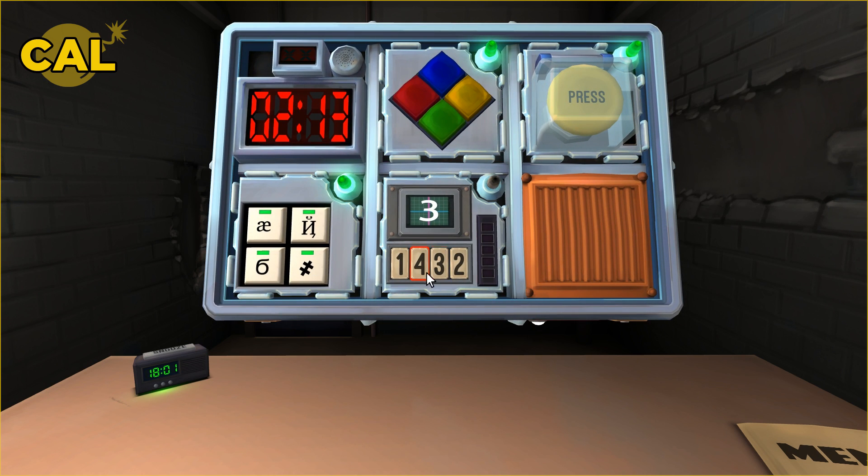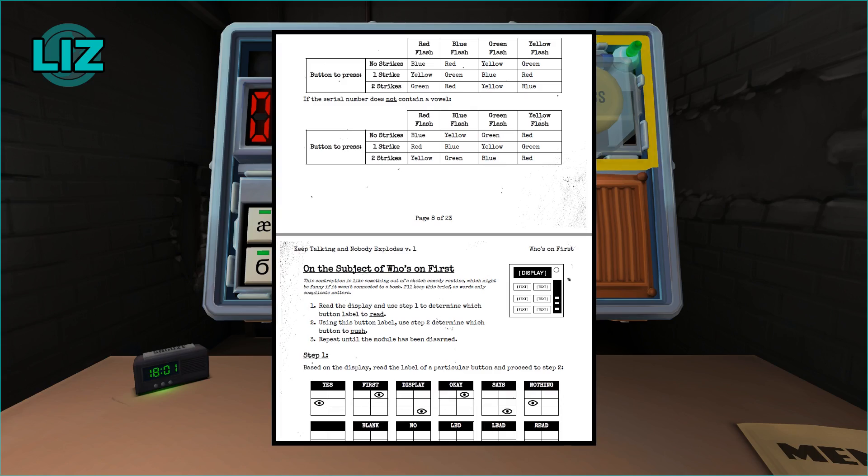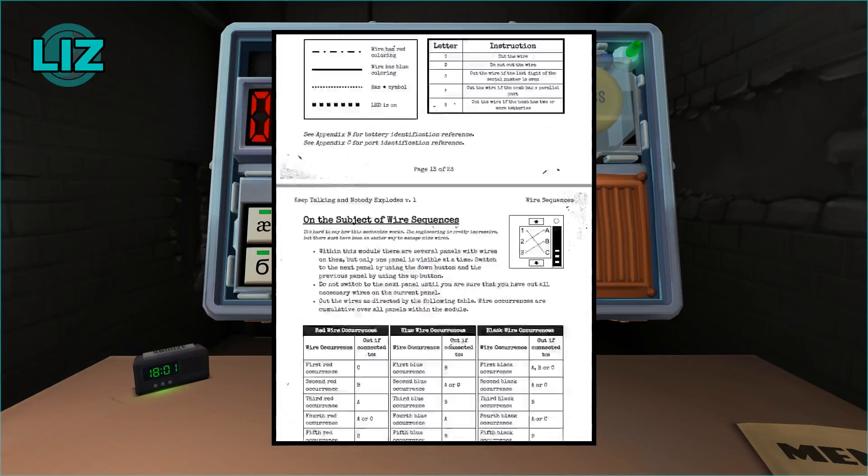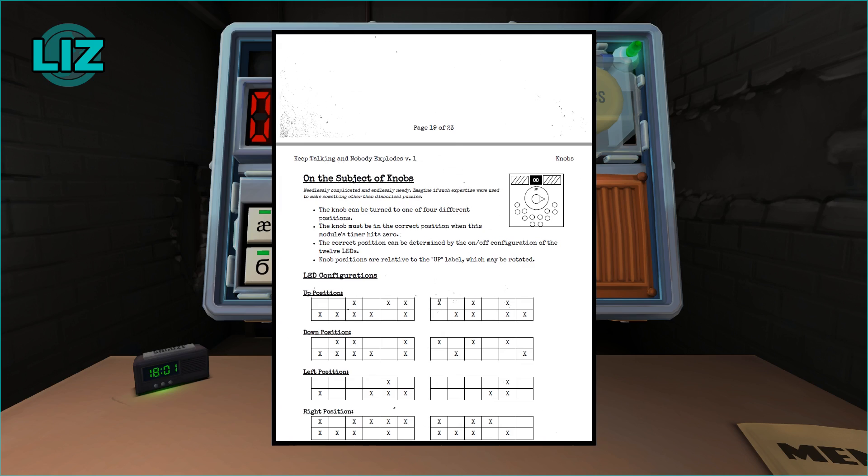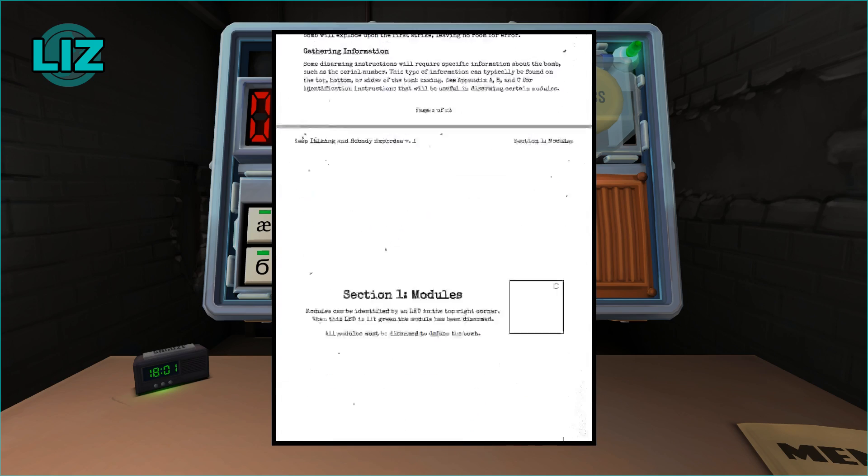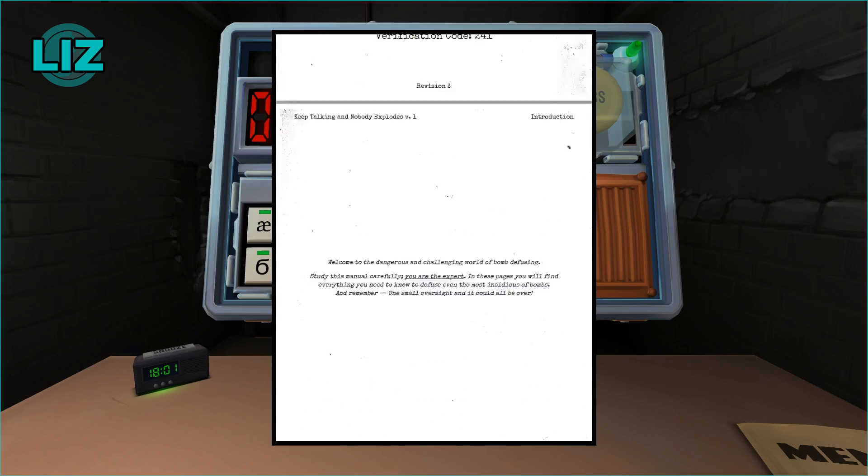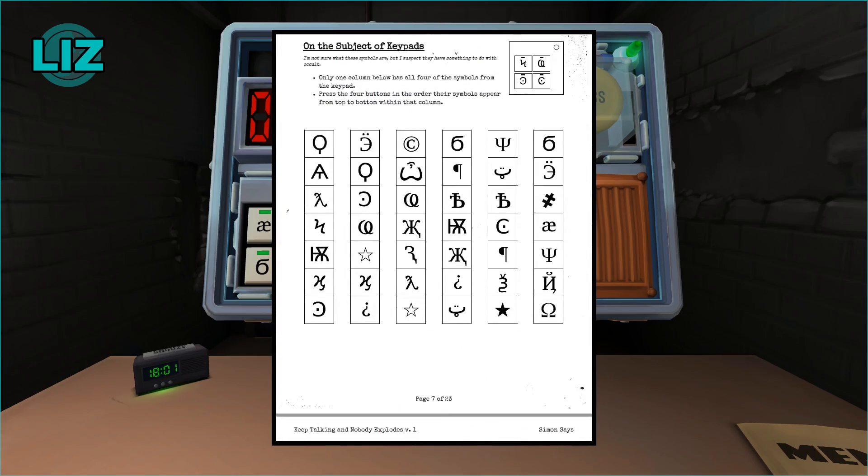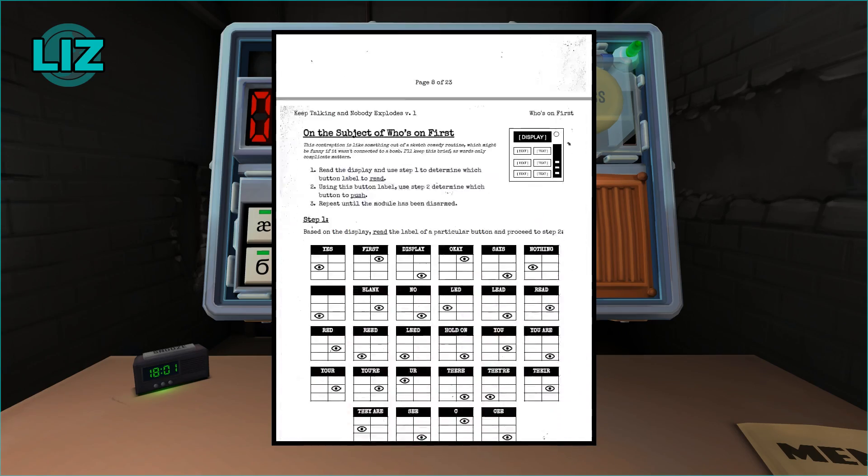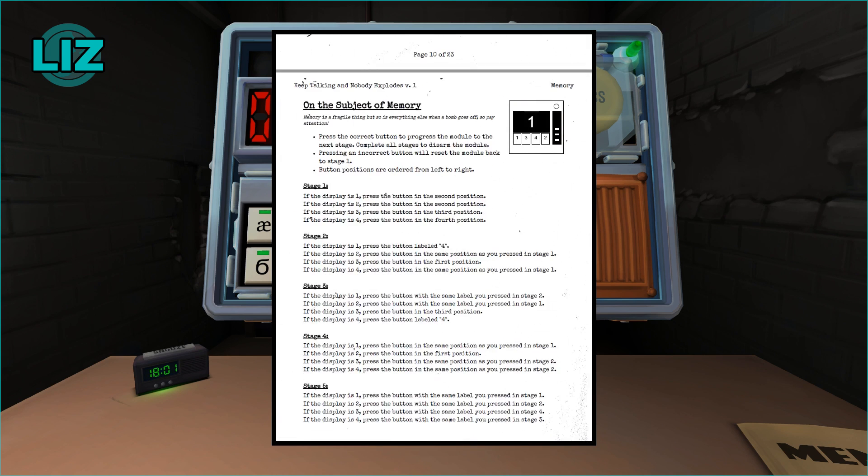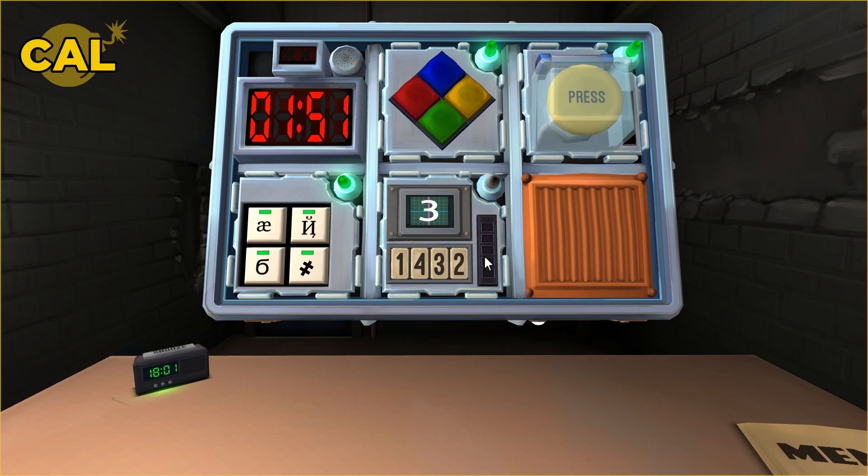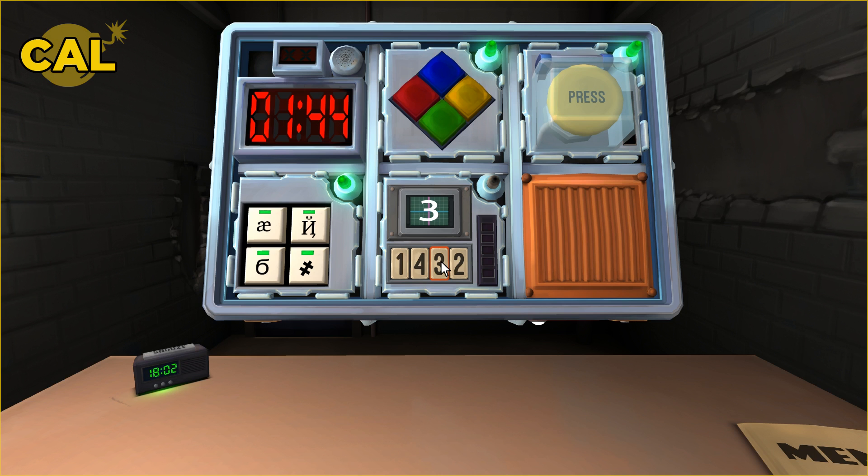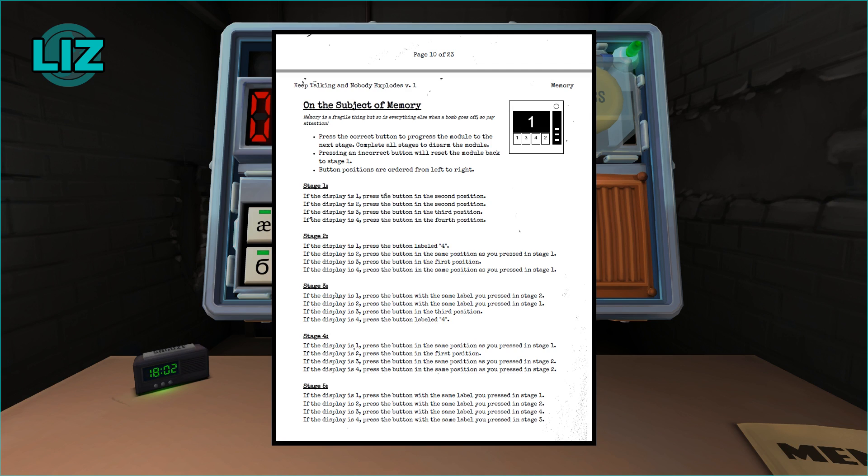Last one, it's the memory one with the buttons. It has a number above it and then buttons with numbers underneath. It's the one where we had to remember what label was on one of the buttons after we press them. What's the display number? Three. If display's three, press the button in the third position and tell me the number that's on it. It's a three.